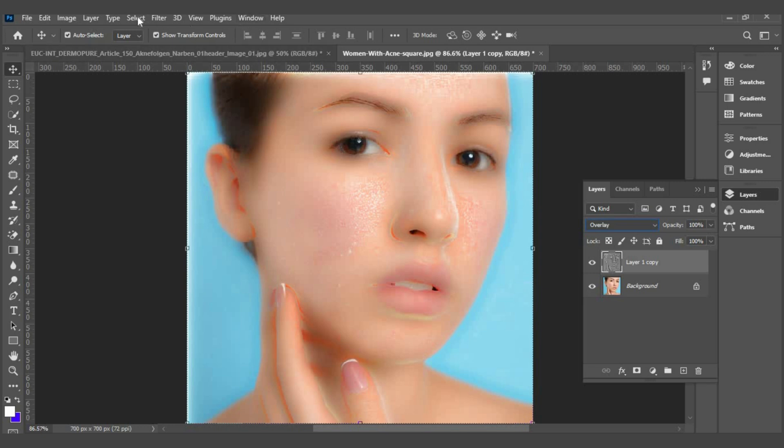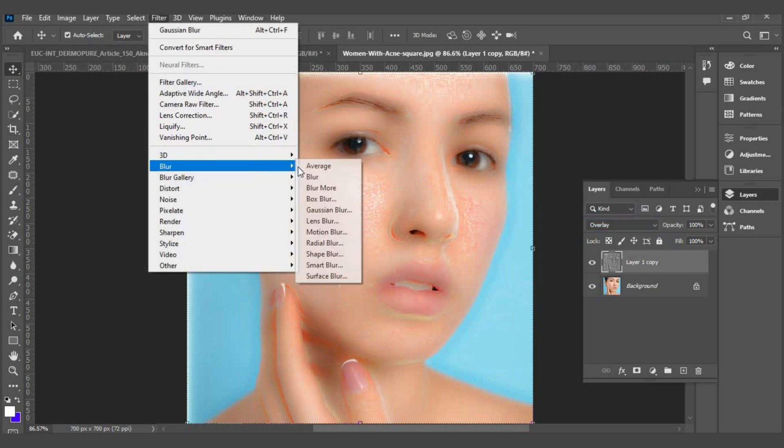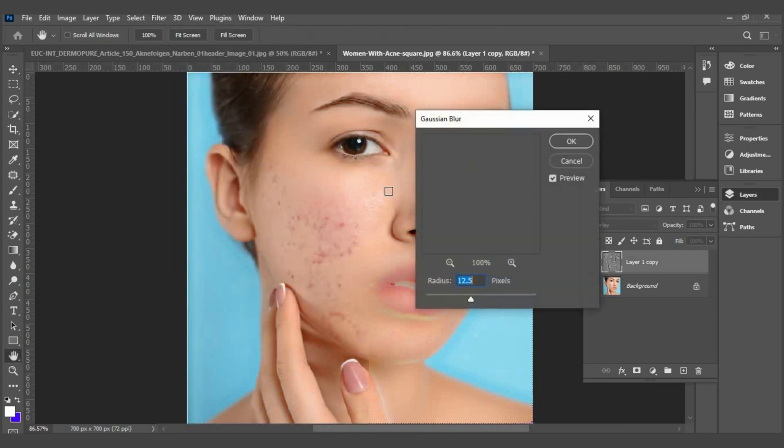Go to Filter, Blur, Gaussian Blur, and adjust the blur amount.